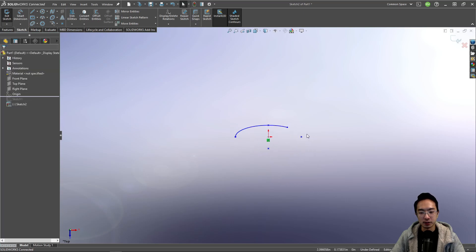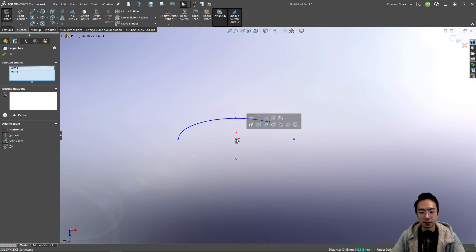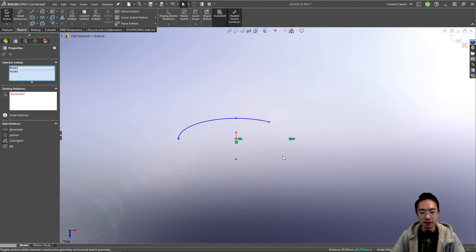Okay, so just as before, we want to fully define this by constraining the orientation. So we made it horizontal here.